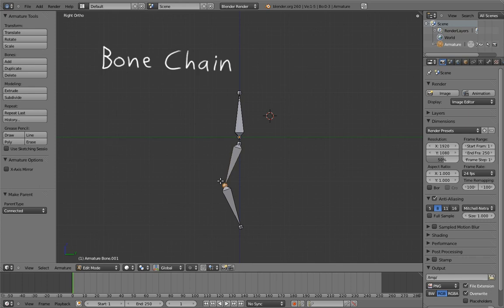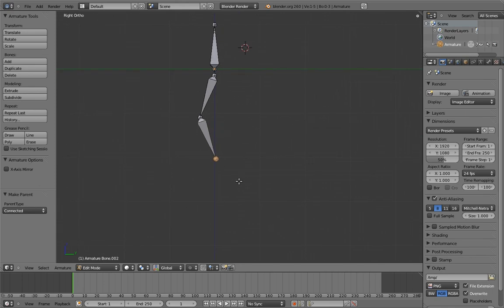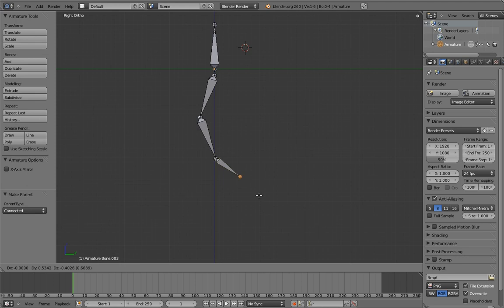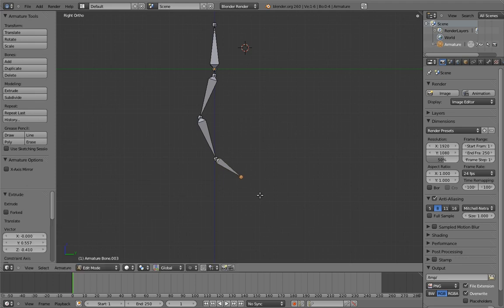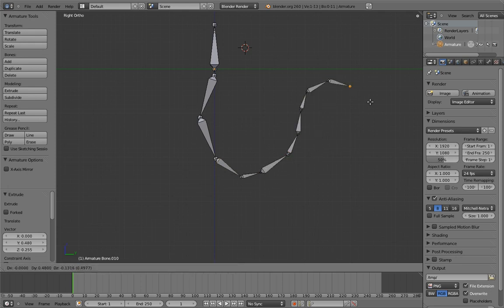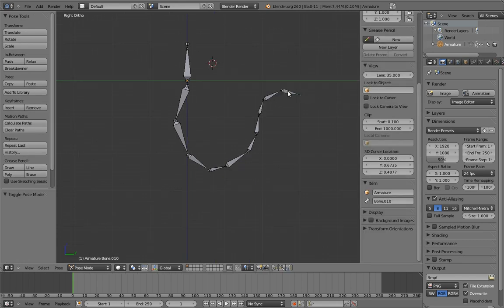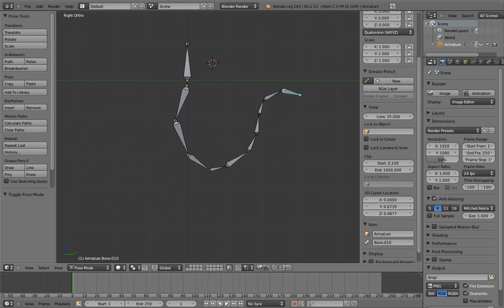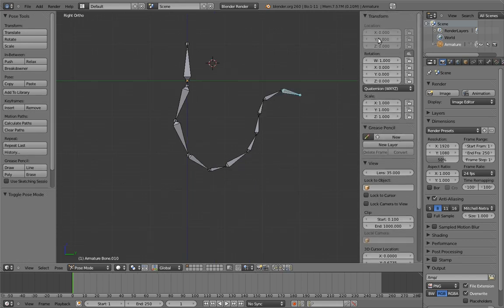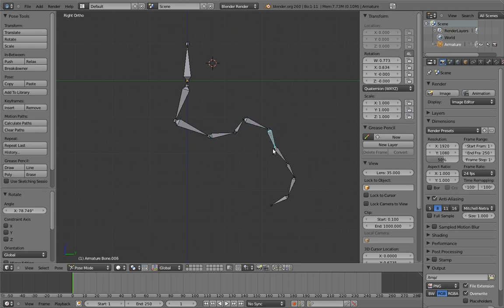You can also quite easily create bone chains by selecting an endpoint and pressing the E key. This extrudes a new bone from that endpoint, which is a connected child of the bone you extruded from. To confirm, left click. You can continue hitting E and left clicking to extend the bone chain further and further. If we go into pose mode now, we can see that the translation transforms are grayed out. This is because you cannot translate bones that are connected to their parent. You can only rotate and scale them. But they do move, of course, if you rotate or move their parent.